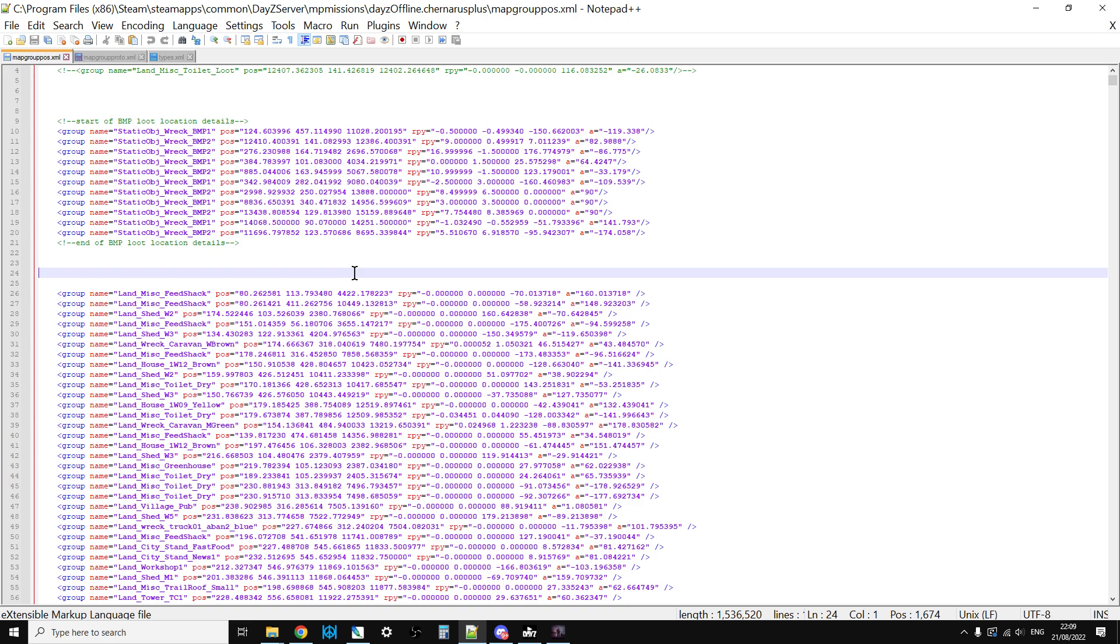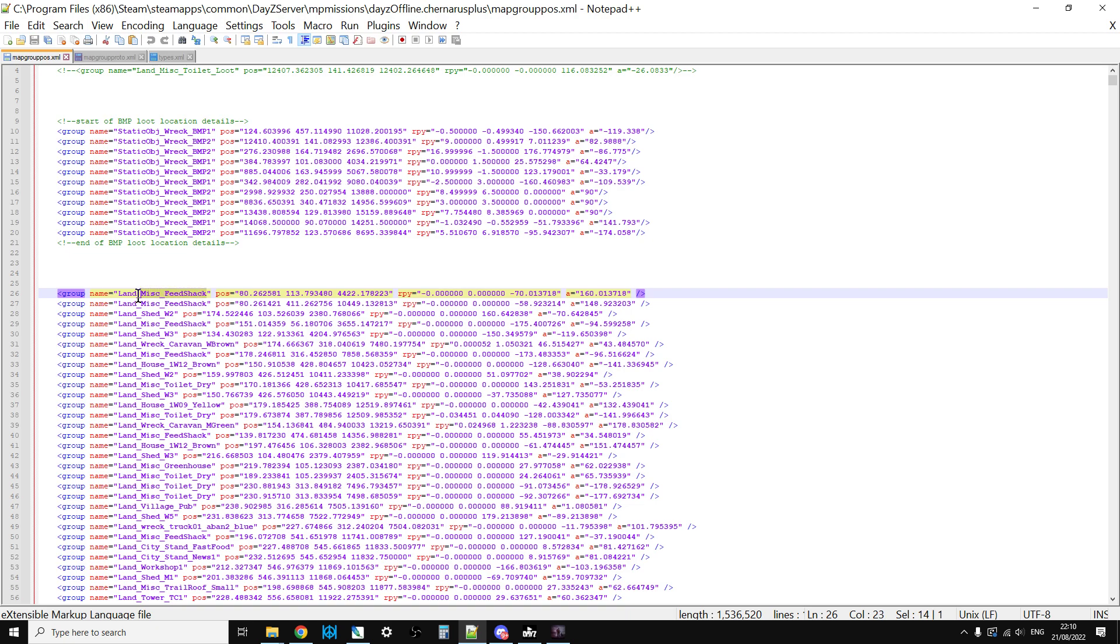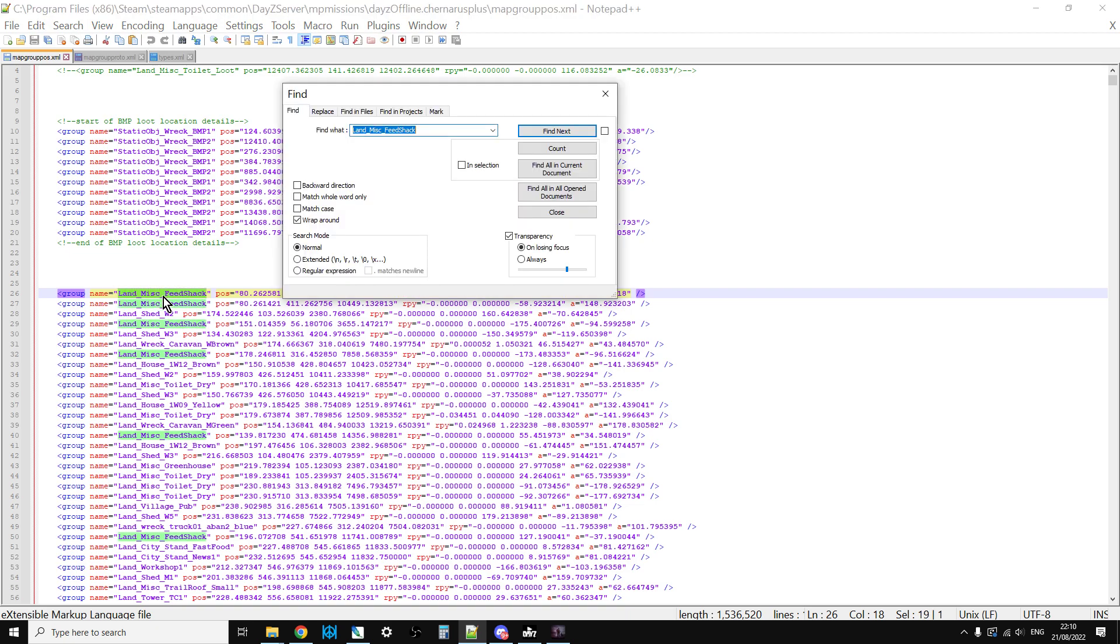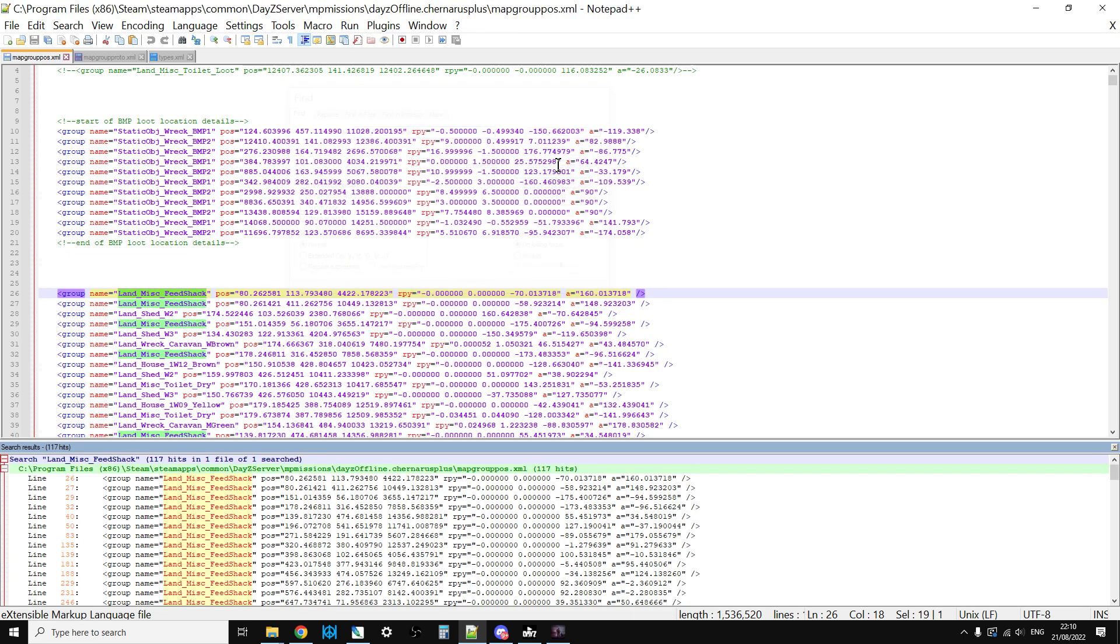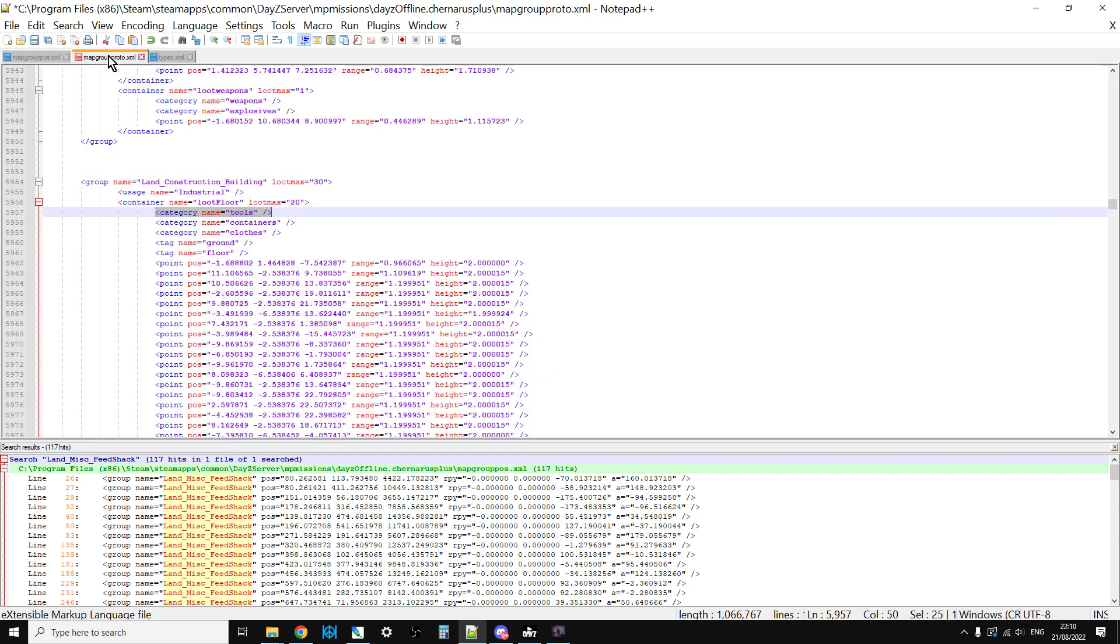If you have a military tent that's in the southeast of Chernarus, although the loot points will be the same compared to a military tent that is in the northwest of Chernarus, the one in the northwest will spawn higher end gear because it's in a higher tier location. But for almost everything else, say for example the Land_Misc_FeedShack, if we look to see how many of those are on Chernarus...